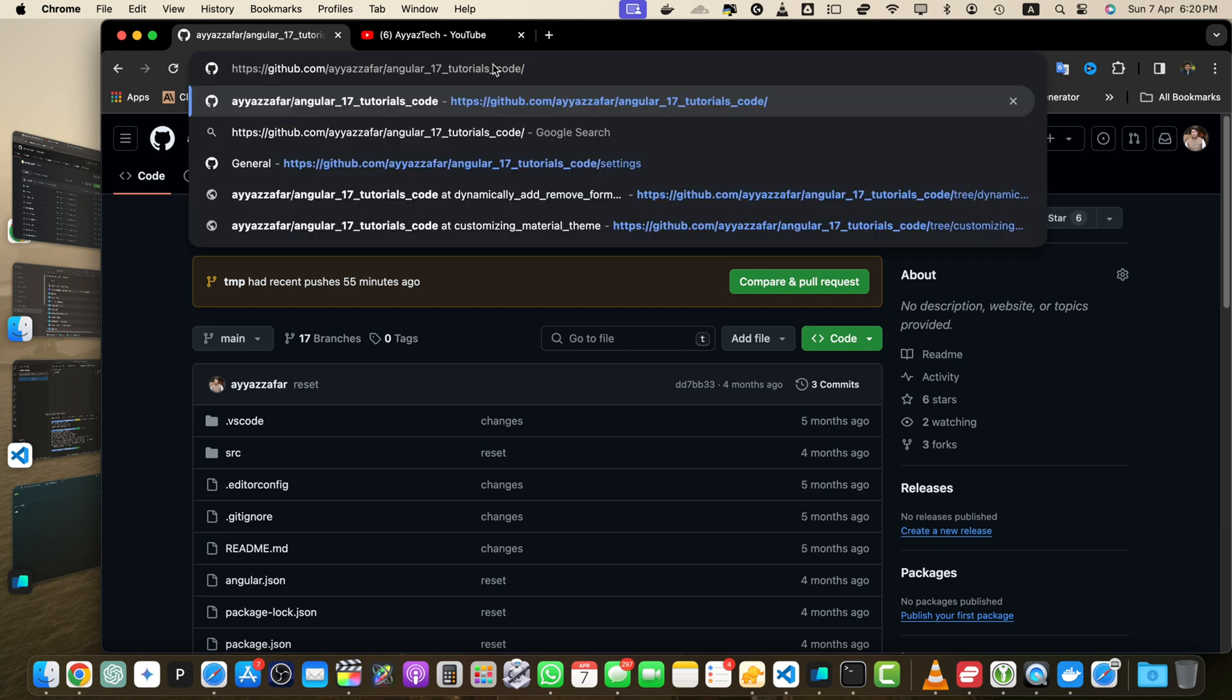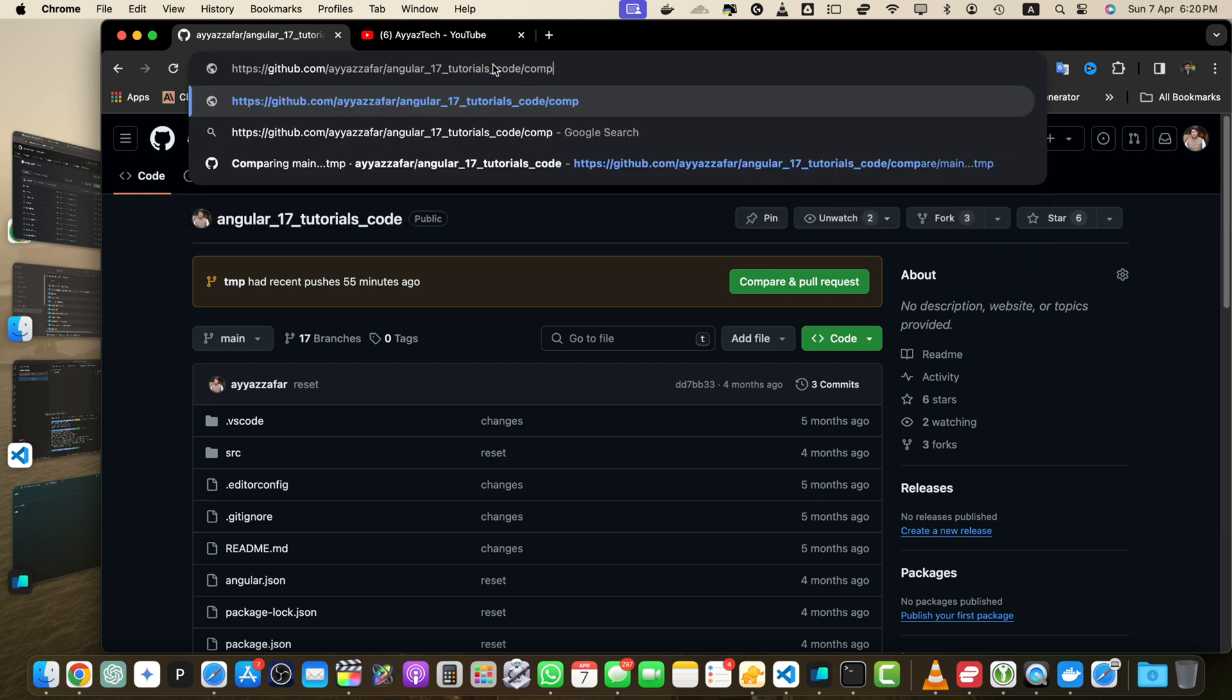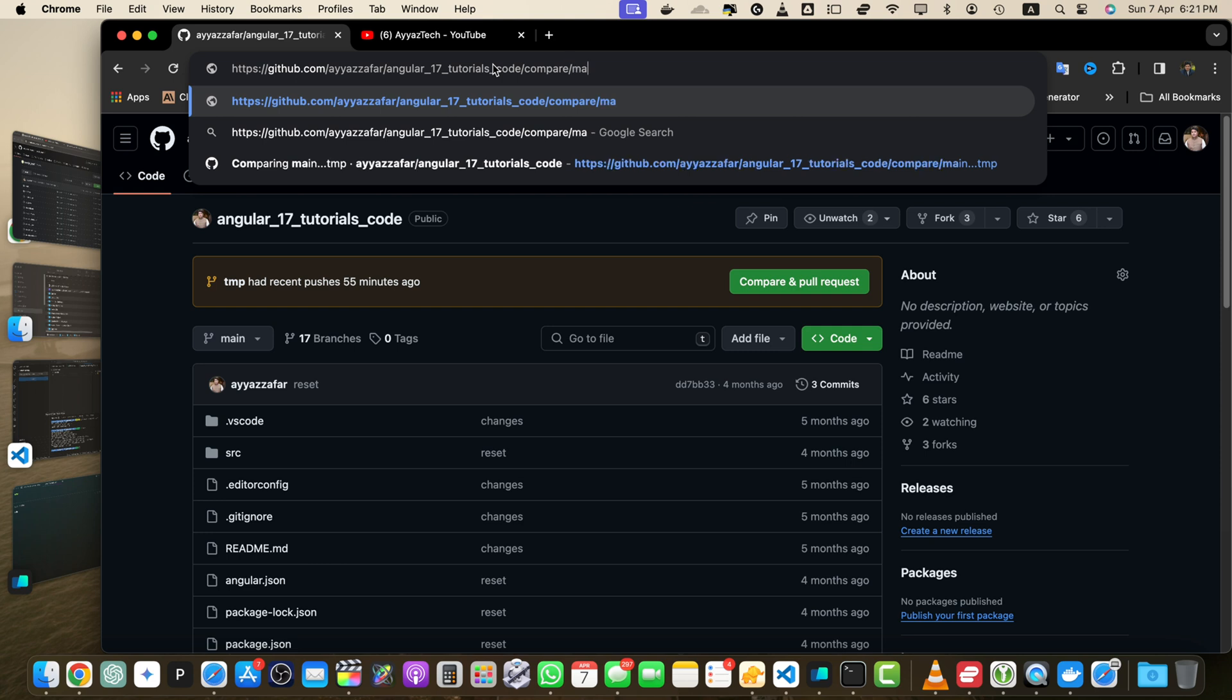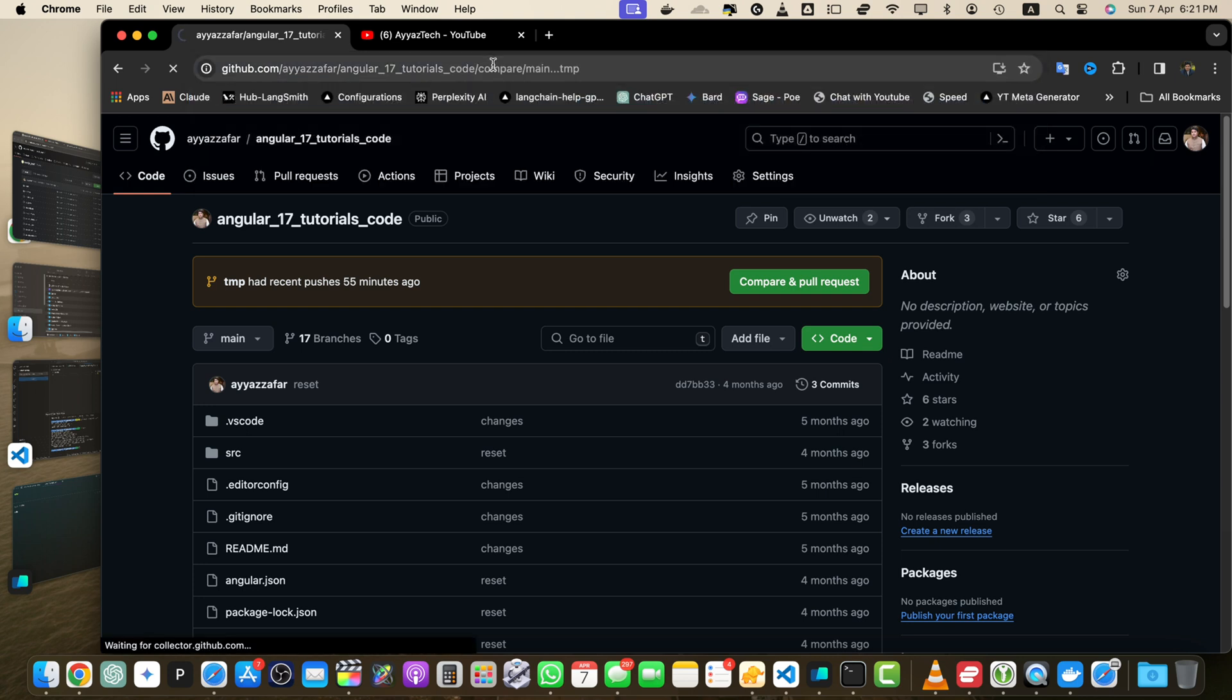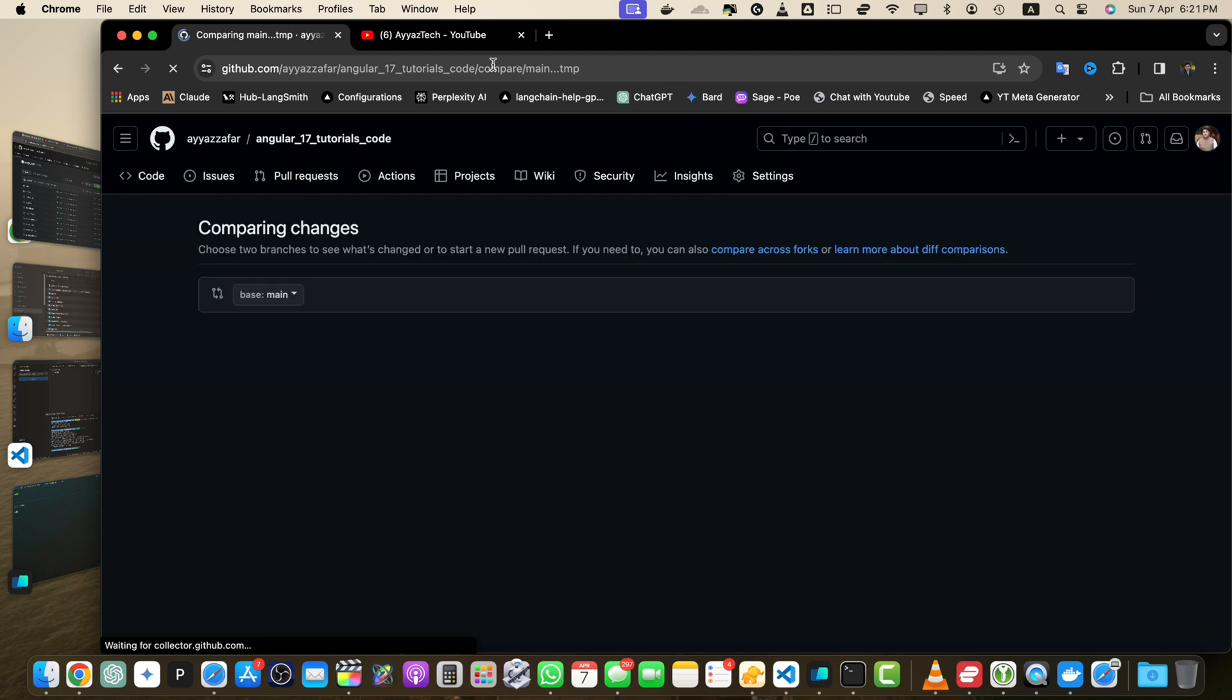In the URL bar append slash compare slash followed by the names of the two branches you want to compare separated by three dots. For example if you want to compare the main branch with the tmp branch your URL should look like this: main dot dot dot tmp and press enter to access the comparison page.